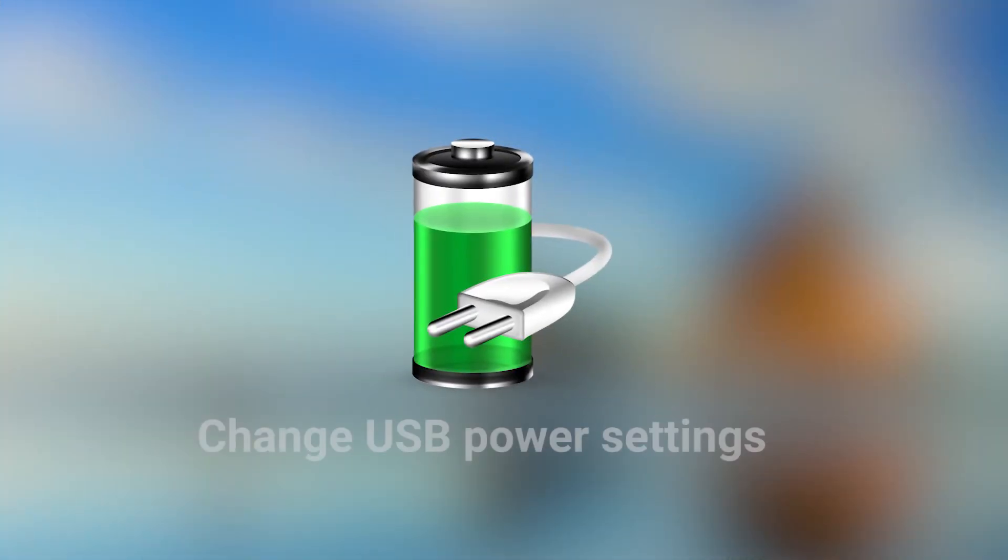The last method is to change USB power settings. This will keep the USB device from powering down.